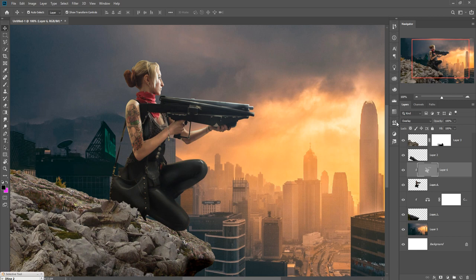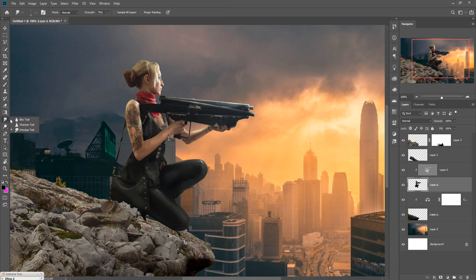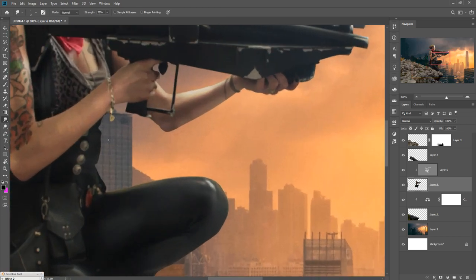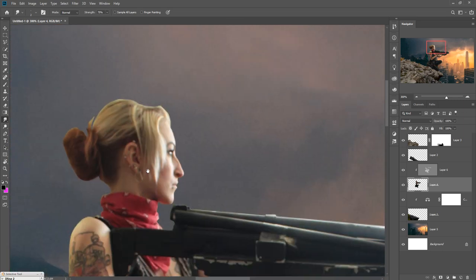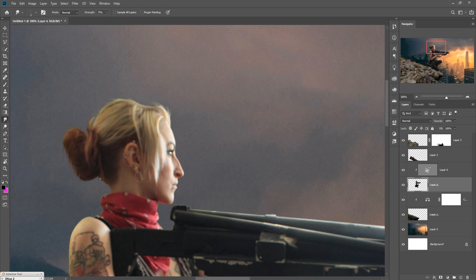Now we are going to apply a little bit of smart tool work on her hair. Apply this tool gently to provide an amazing and original look on the hair.